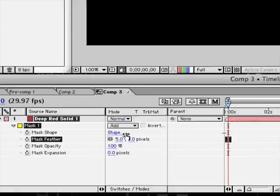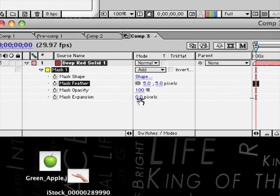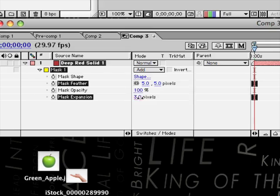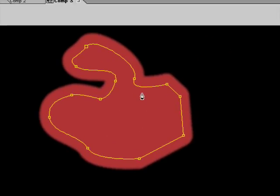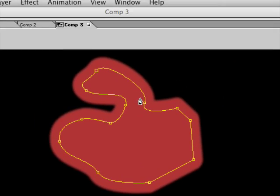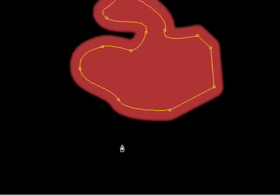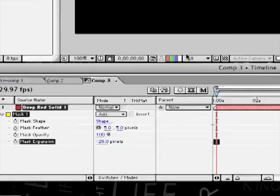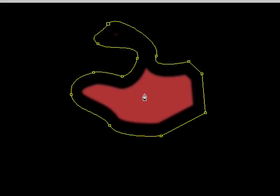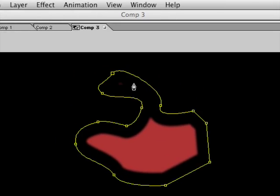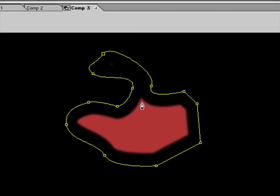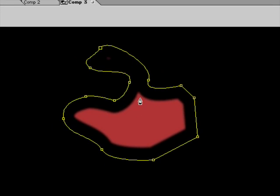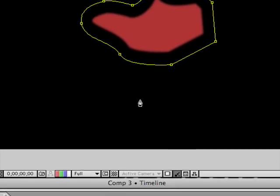Okay, and then what the mask expansion does is that grows it from its original boundaries, or you can shrink it inwards, so it shrinks from its original boundaries of the cut out shape.